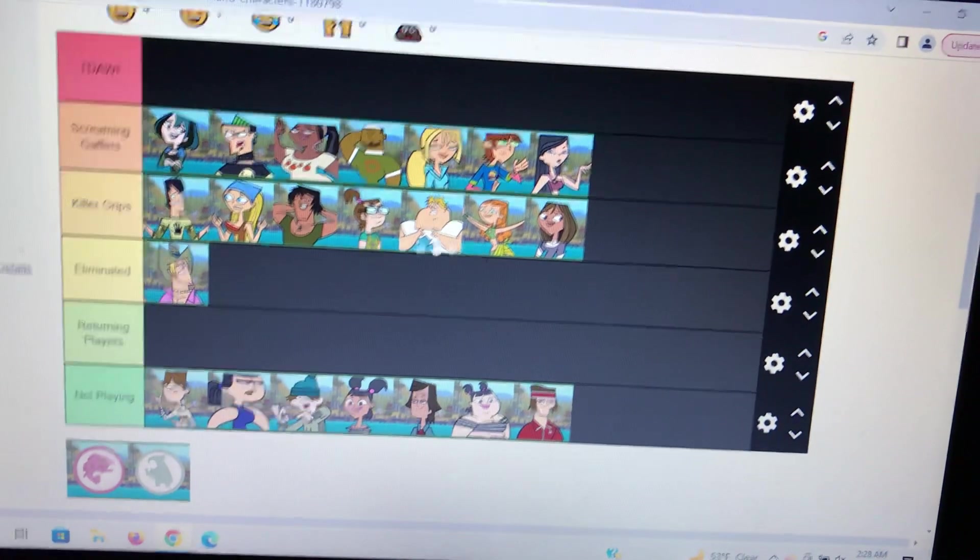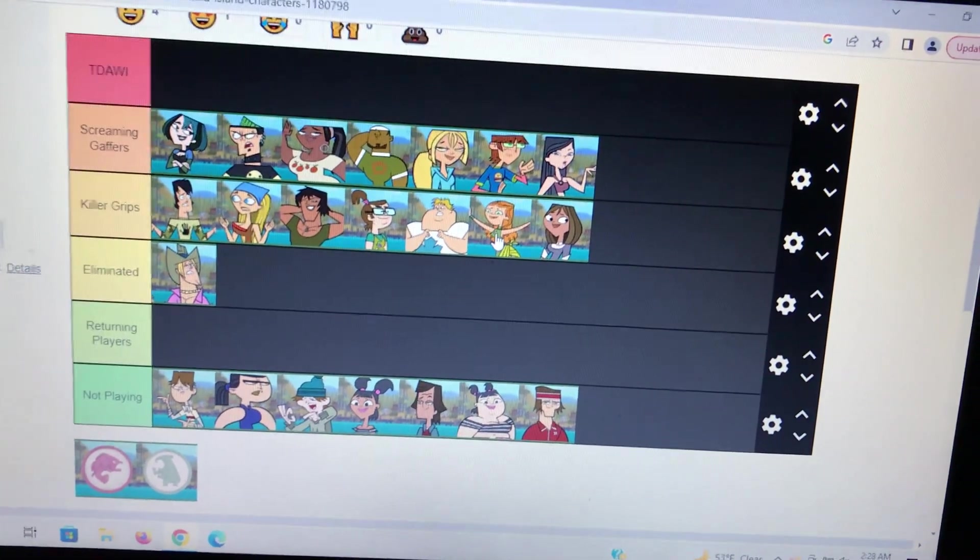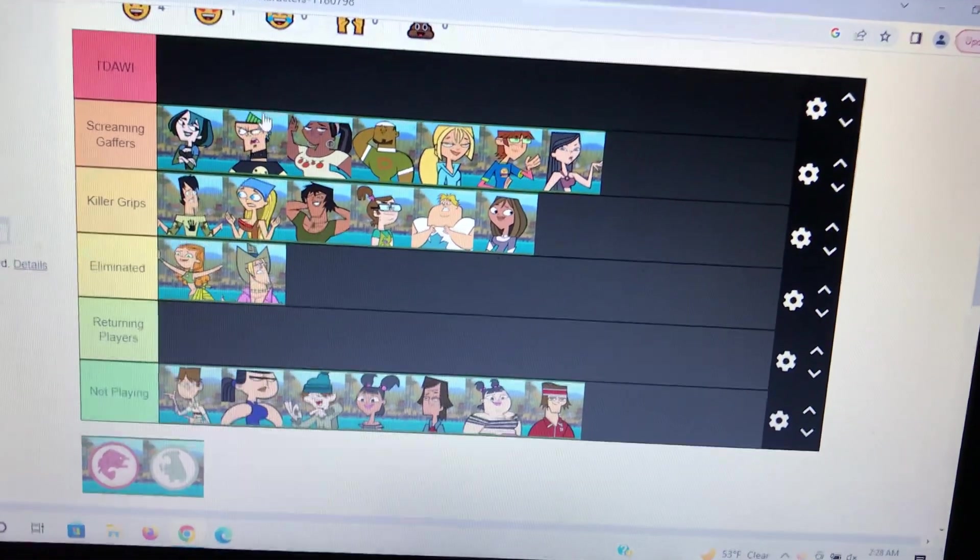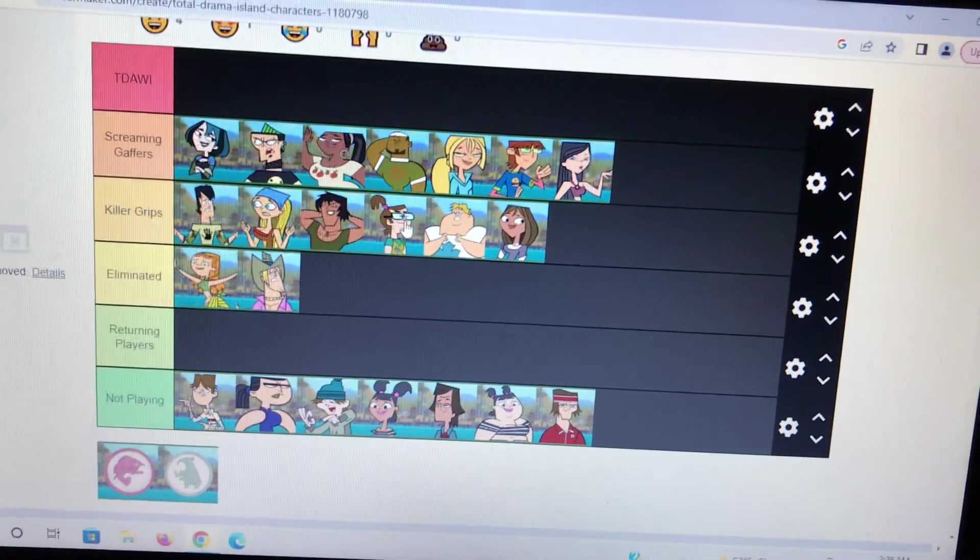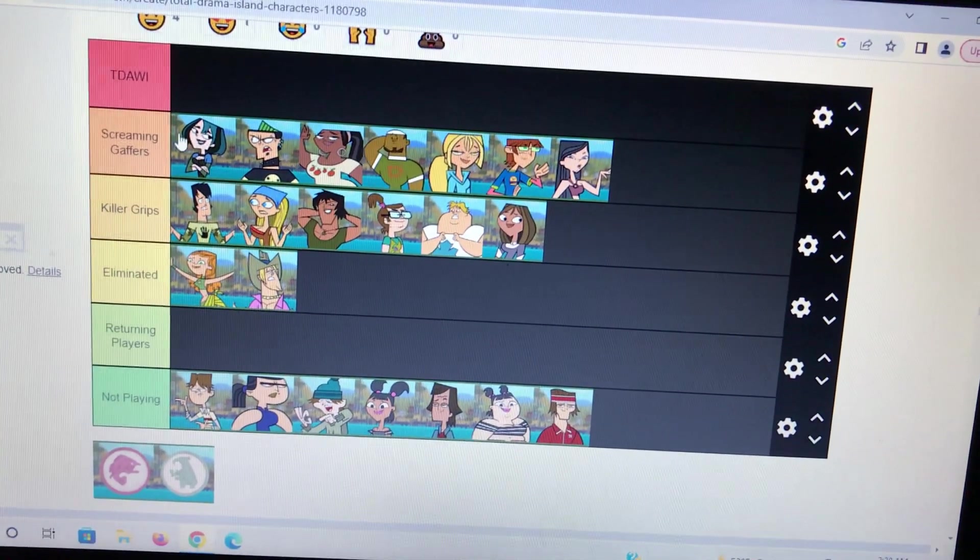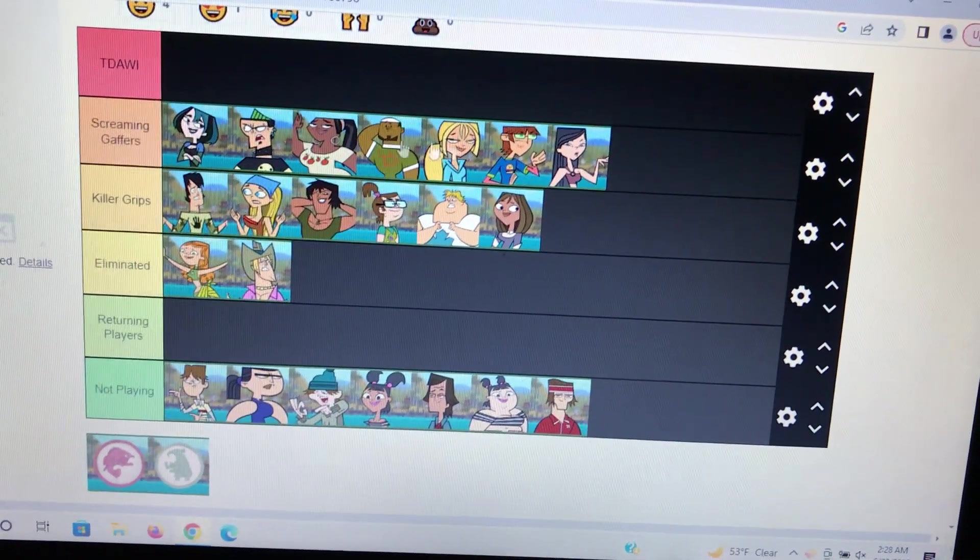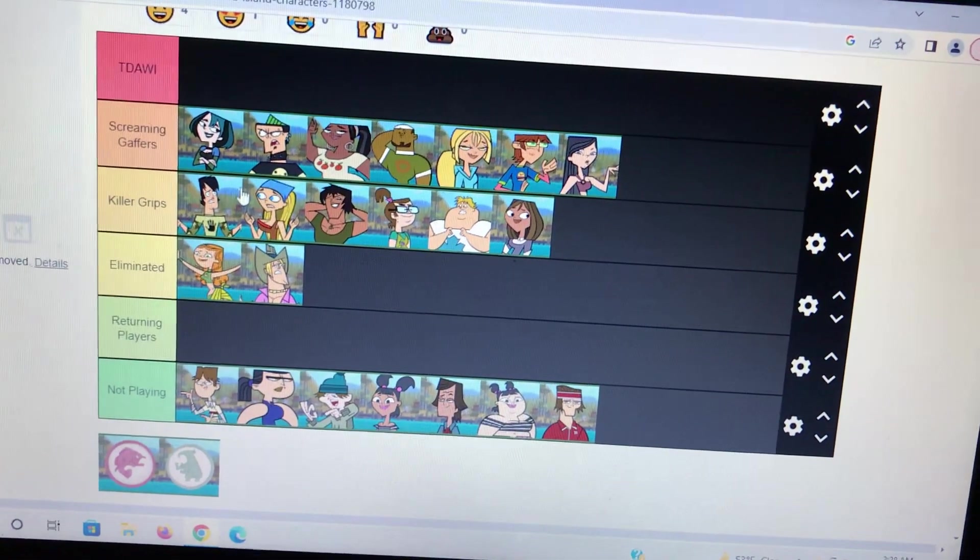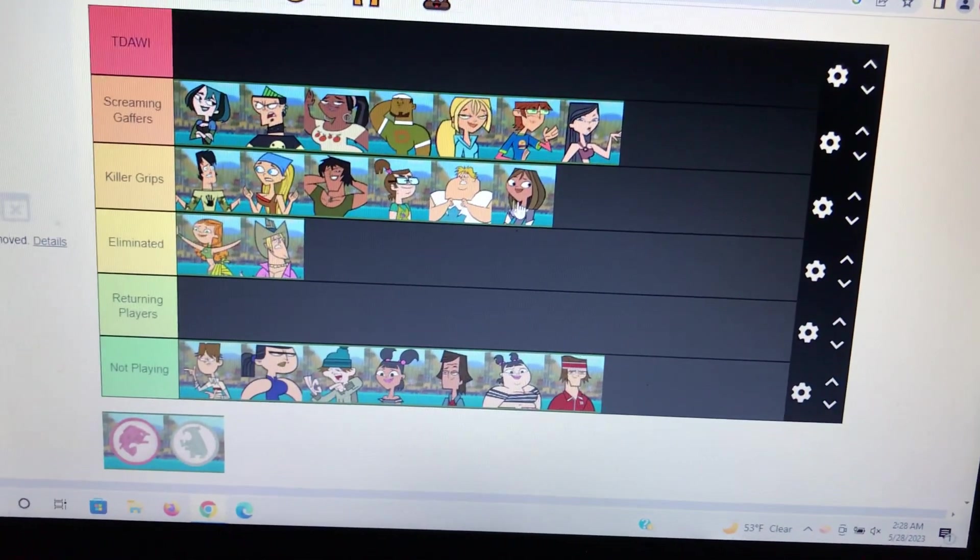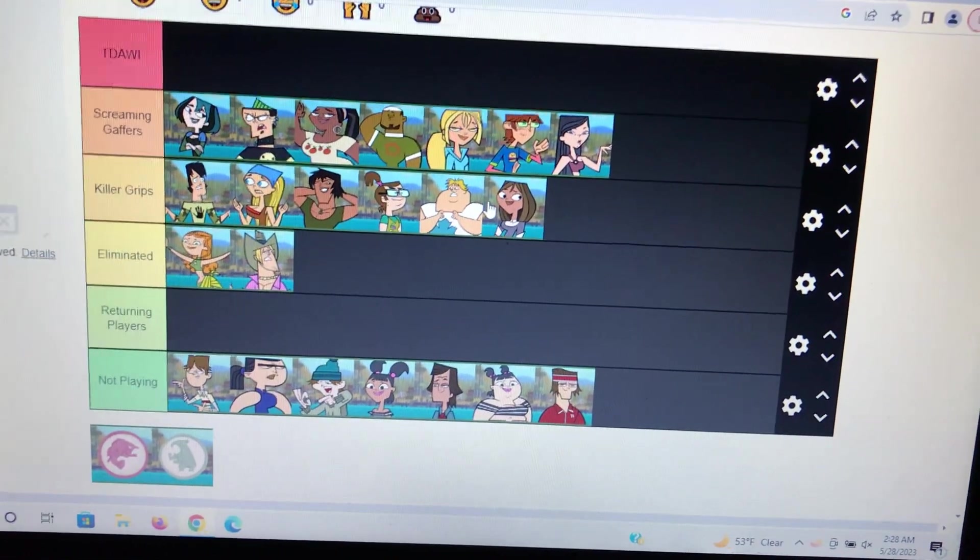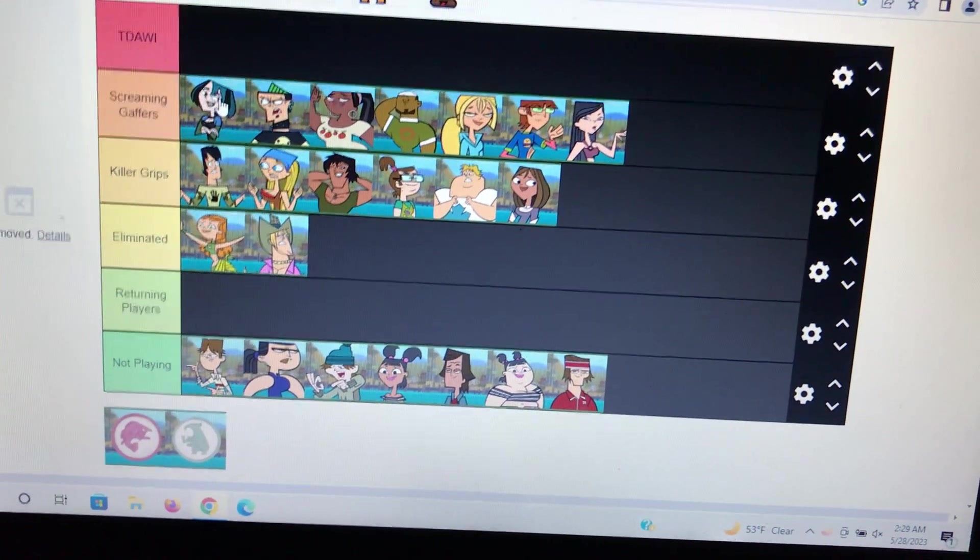Courtney would basically be bossy, and Trent will try to throw the challenge for Gwen without Courtney seeing. They vote off Izzy because Izzy kind of blew the challenge a little. Episode four will pretty much play the same, except Bridget starts off the challenge instead of Harold. Bridget volunteers because she's a pro surfer. The Gaffers won the first challenge. The second challenge basically plays out the same.